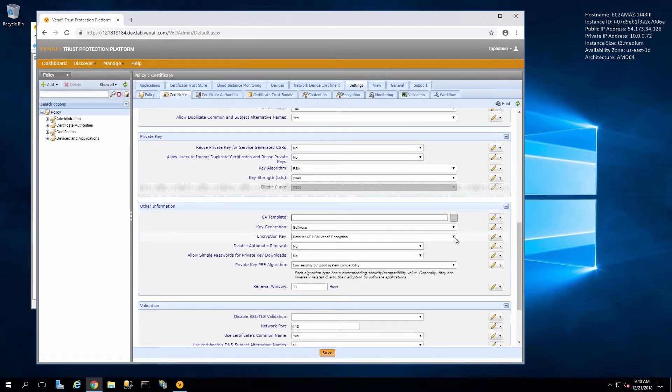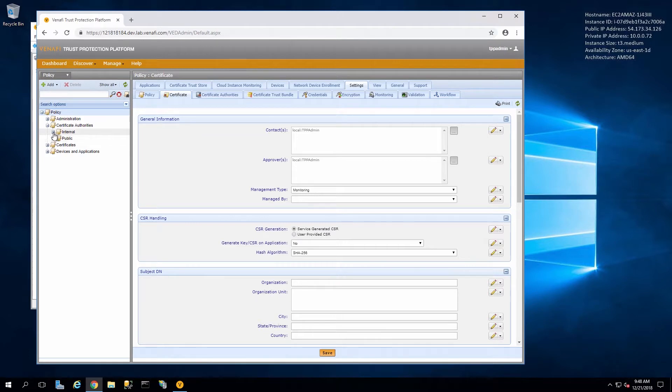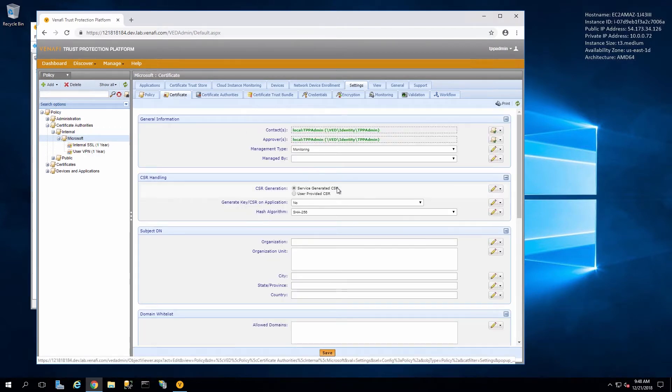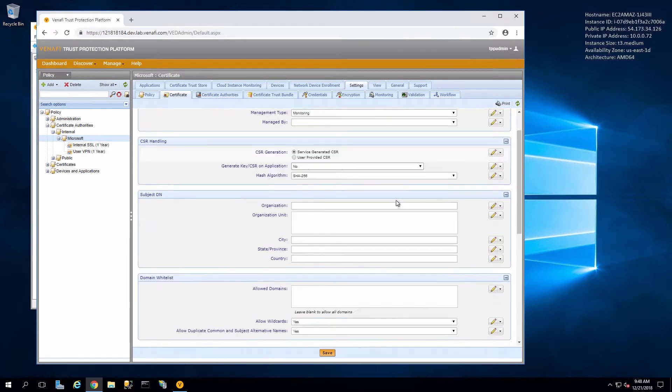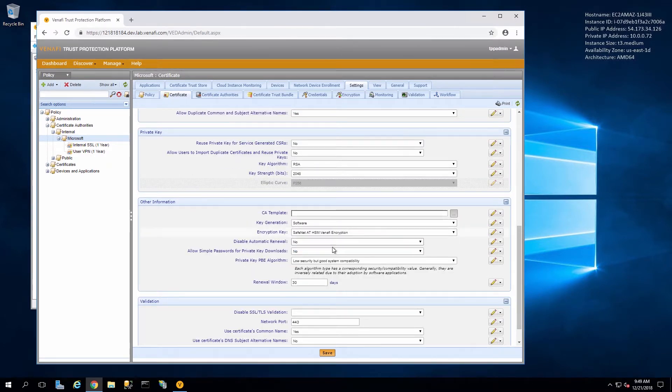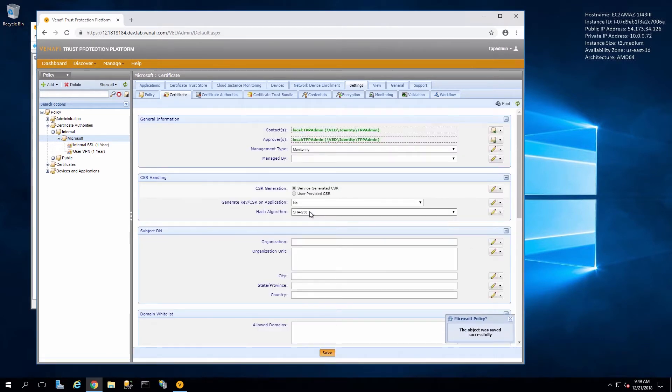This will use the key from the HSM connector when we create certificates. For example, here under our Microsoft CA policy, we can select using the HSM and then we can create a new certificate using this policy.